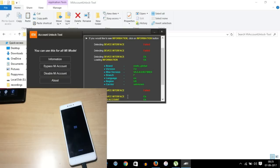An important thing: after bypassing the MI account, the first boot will take around five to ten minutes depending on the phone model. For the Redmi Note 4, it takes around four to five minutes. Let's see how long it takes.